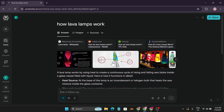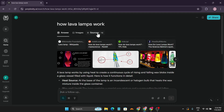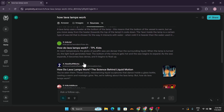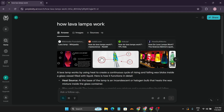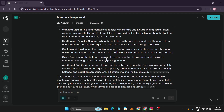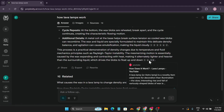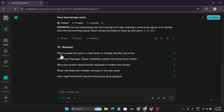You can see the sources here — it used 10 sources for just the prompt 'how do lava lamps work,' pulling from Wikipedia, Reddit, and other websites. Going back to the answer, it also provides the source links where these answers come from, and it even includes a YouTube video related to the topic.